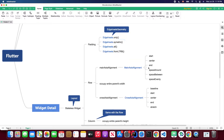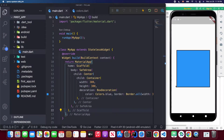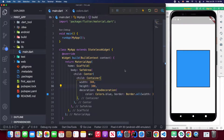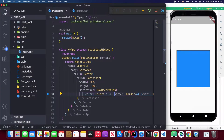Without further ado, let's get started. First, we go back to our Visual Studio Code and open our Android emulator. I already have my emulator connected with Visual Studio Code and my Flutter application running. I created a basic container with height 300 and width 300, and I gave the container a decoration using the BoxDecoration class, specifying the container's color.